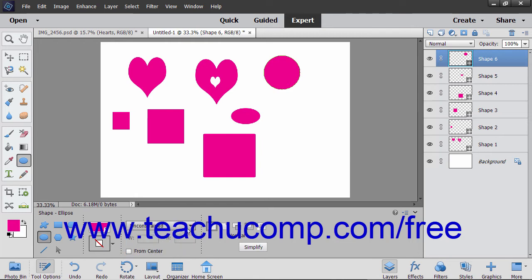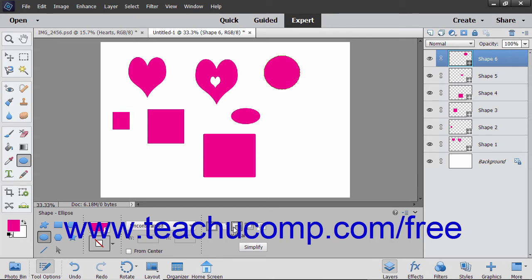To draw from the center of where you want the ellipse to appear diagonally outward, hold down the Alt key after you begin to click and drag the mouse, or check the From Center checkbox before you draw the shape. Be careful of using the Alt key after drawing your first shape. Pressing Alt is also the keyboard shortcut for Subtract from Selection, and it will do this if you press it before drawing a new shape when a shape layer is selected.